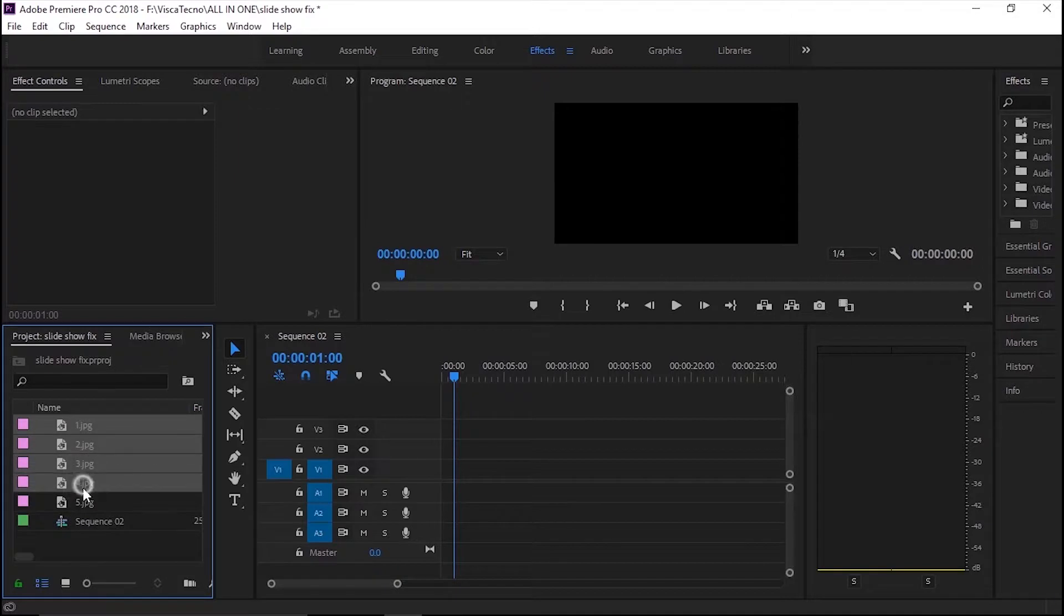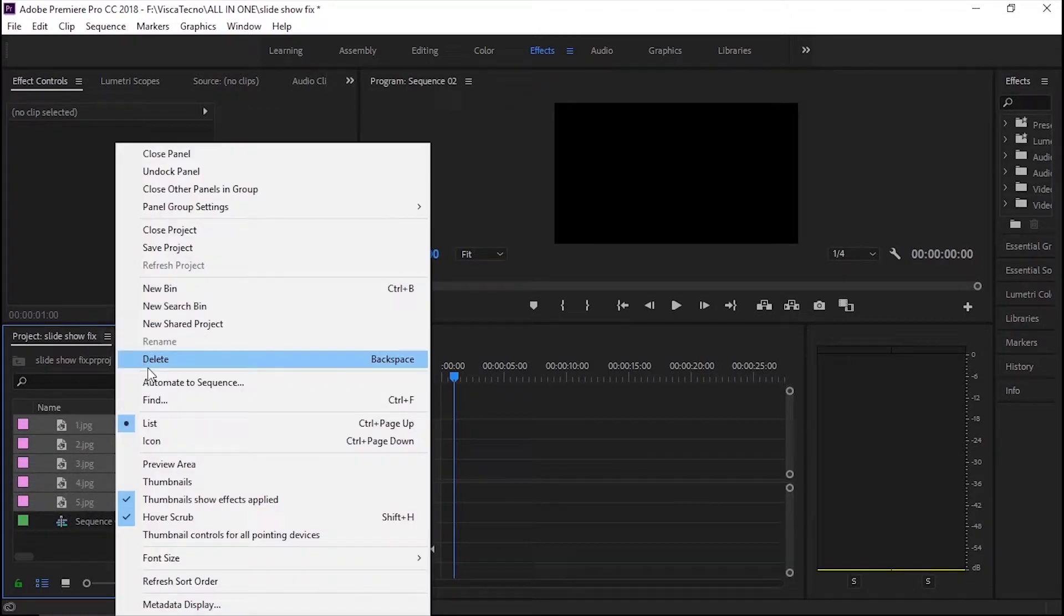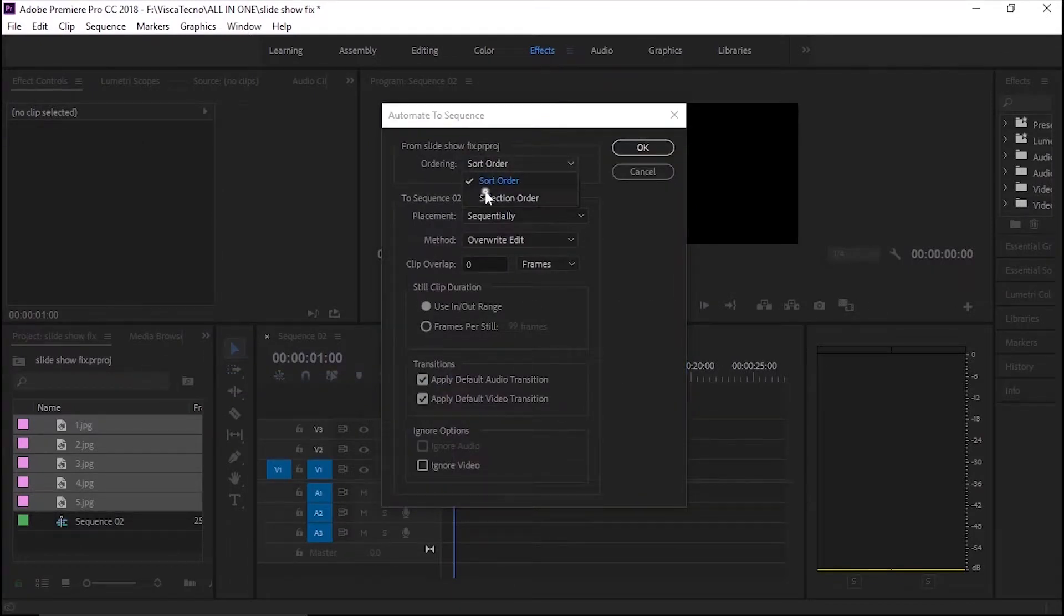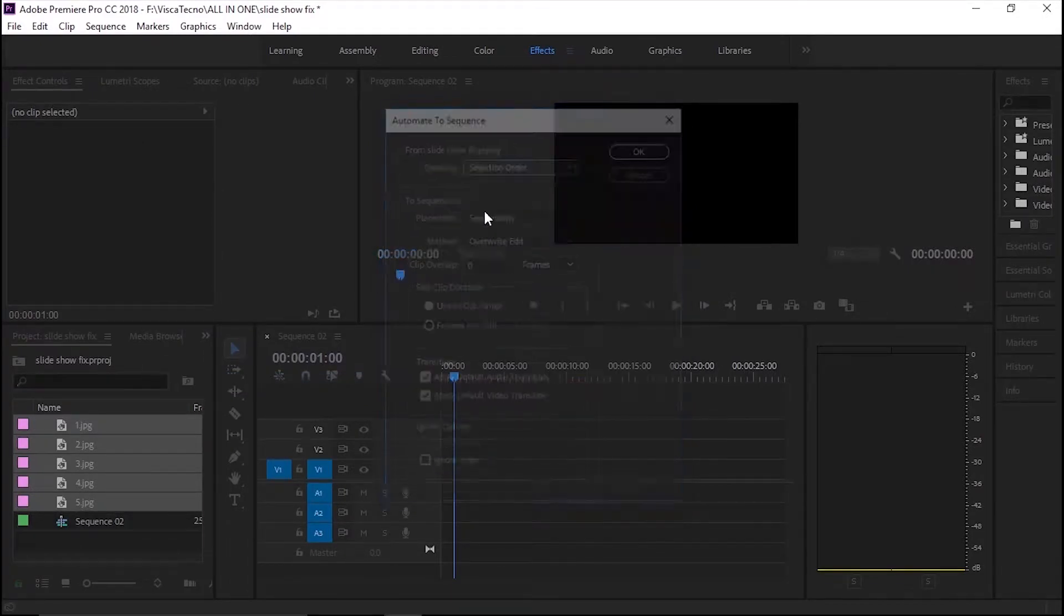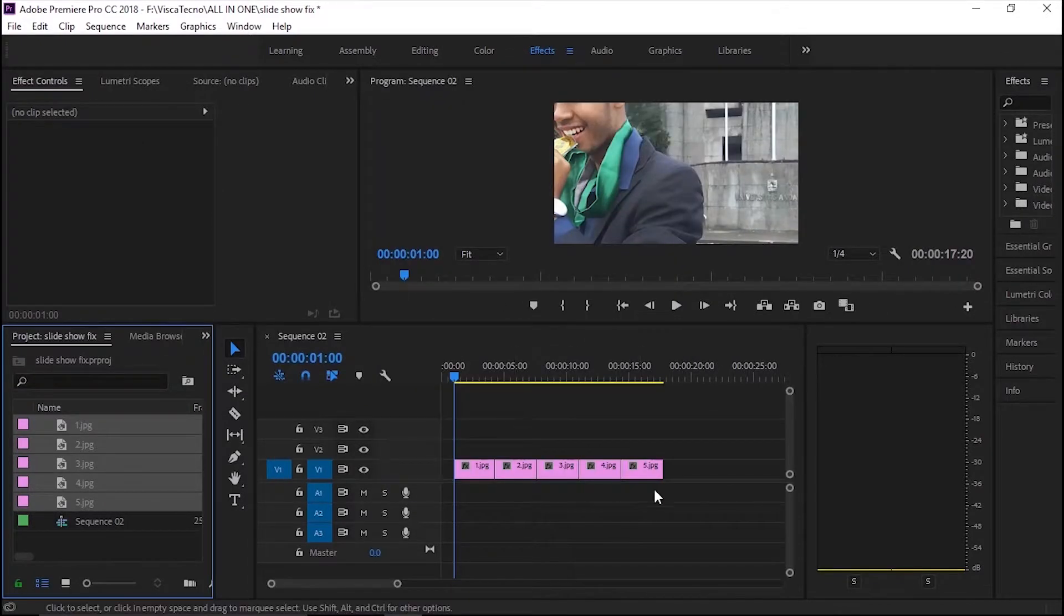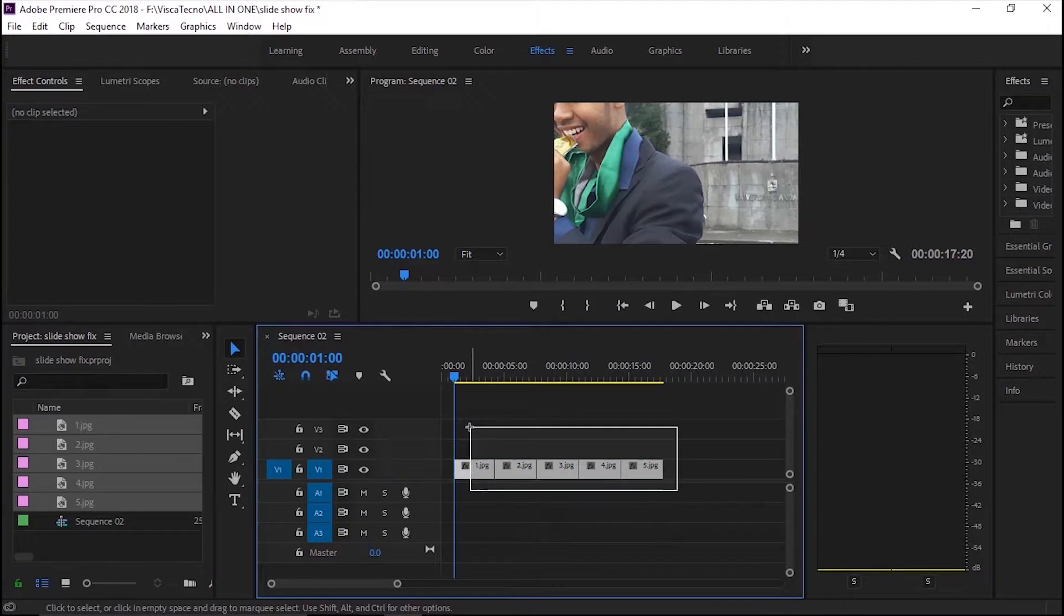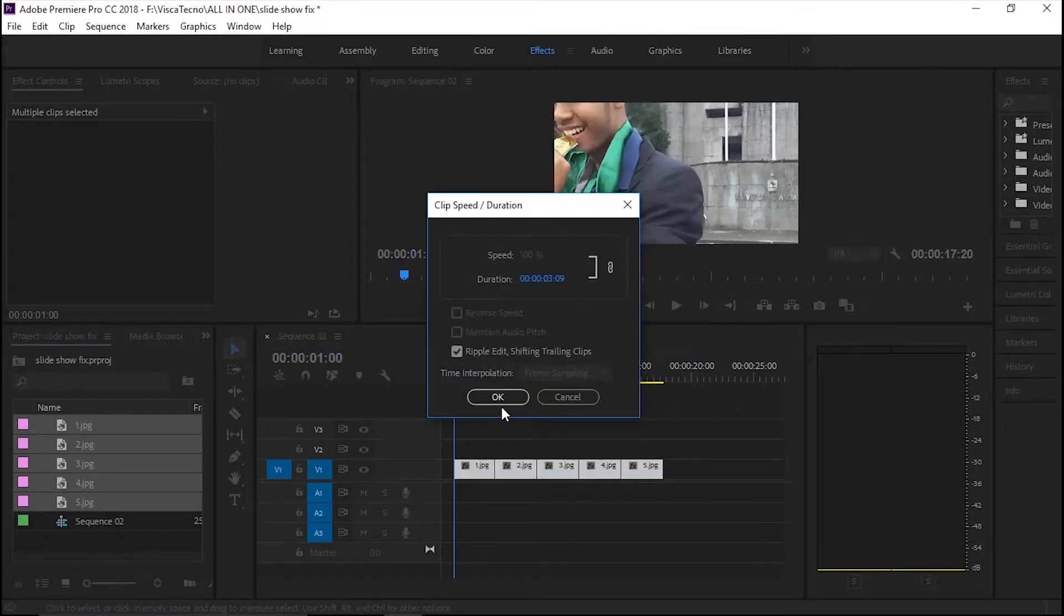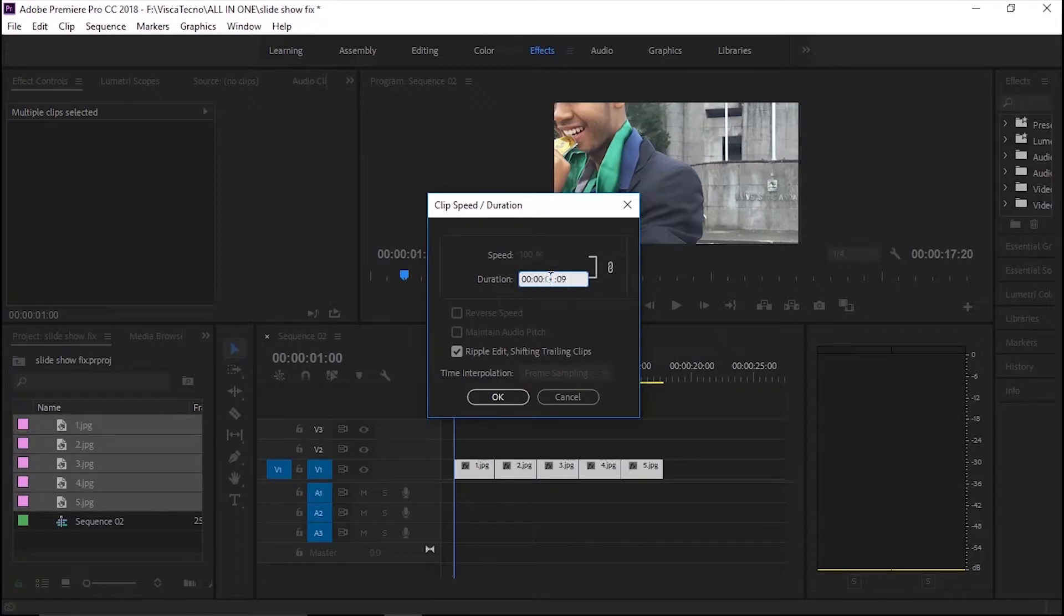Pilih file foto untuk slideshow. Kemudian pilih selection order supaya otomatis masuk terurut ke timeline. Aku akan atur durasi speednya 10 detik saja untuk semua file foto.